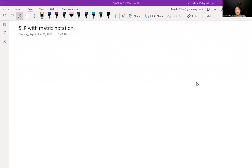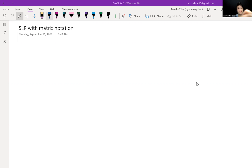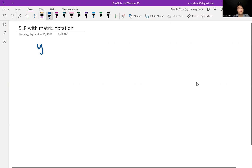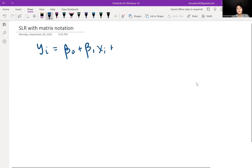Hello. In this video we will talk about simple linear regression using matrix notation. So, if we remember from before introducing matrix notation, our simple linear regression looks like this.